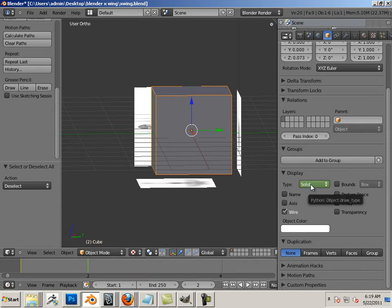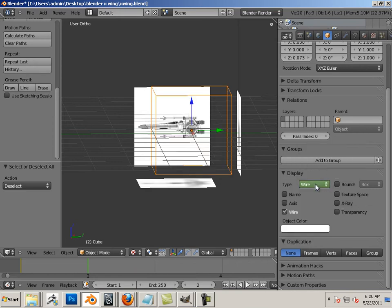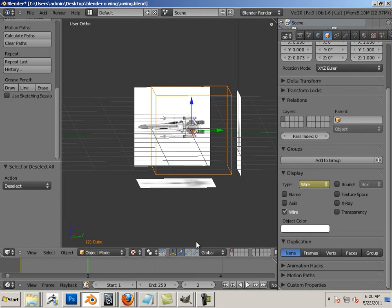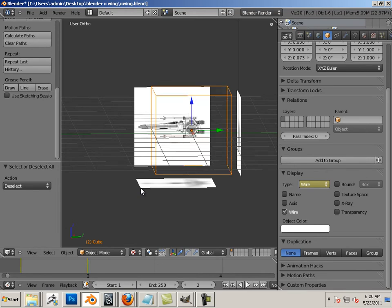And this one I'm going to go to wire, right click, insert keyframe. Okay, so let's see what happens when I use the arrow back and forth. I can switch now between solid and wireframe. Nifty trick, right?